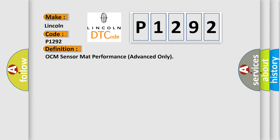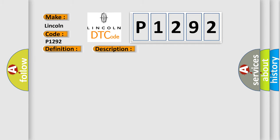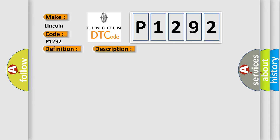And now this is a short description of this DTC code. OCM sensor mat circuit or status is malfunction. This diagnostic error occurs most often in these cases: OCM seat cushion.